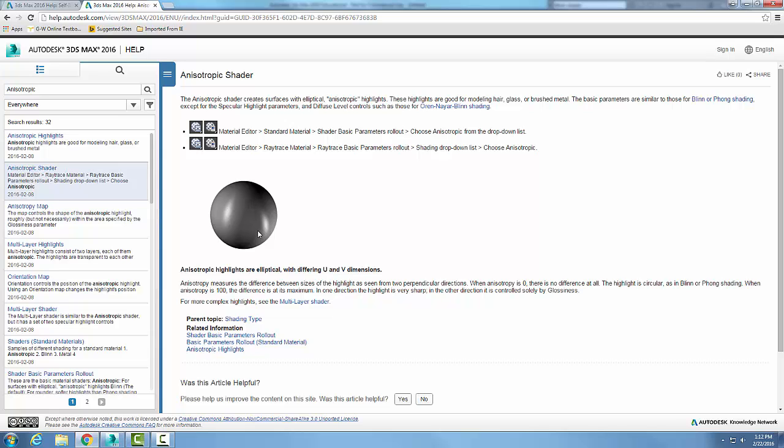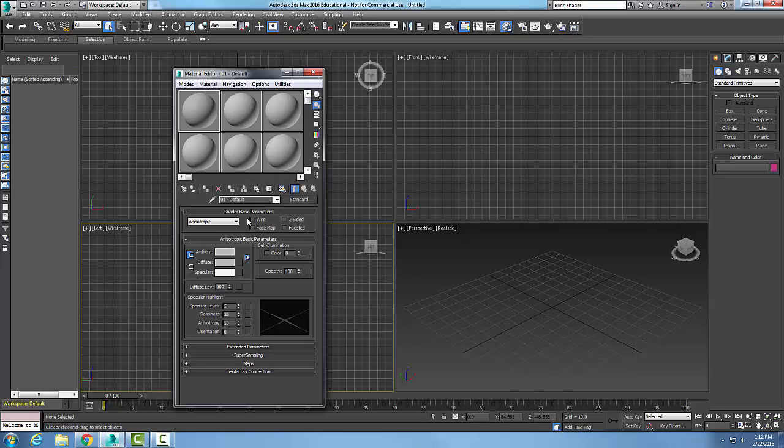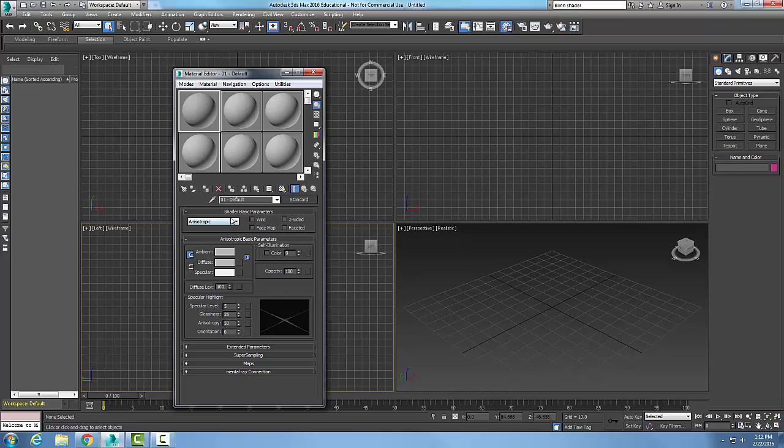And so that's the main reason why we'd want to use this particular shader. And so we make sure that we choose the shader first. And then we're going to come down and we're going to take a look at the Anisotropic basic parameters and the Specular highlight rollouts.